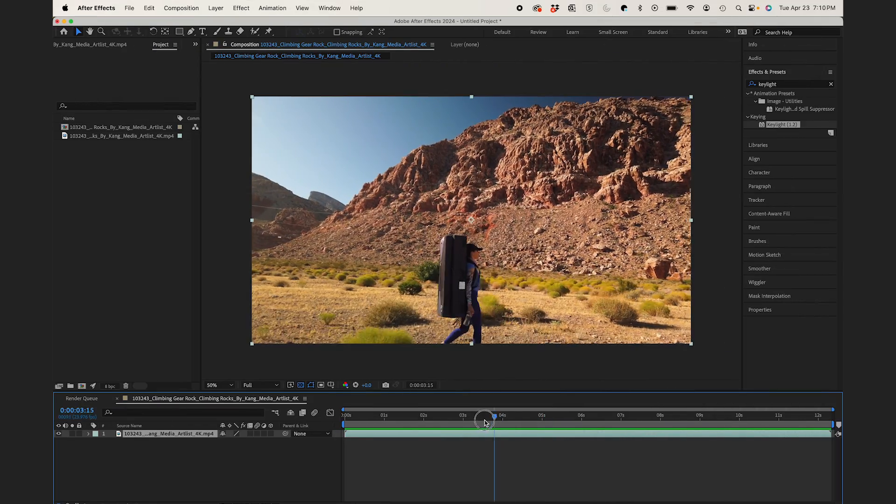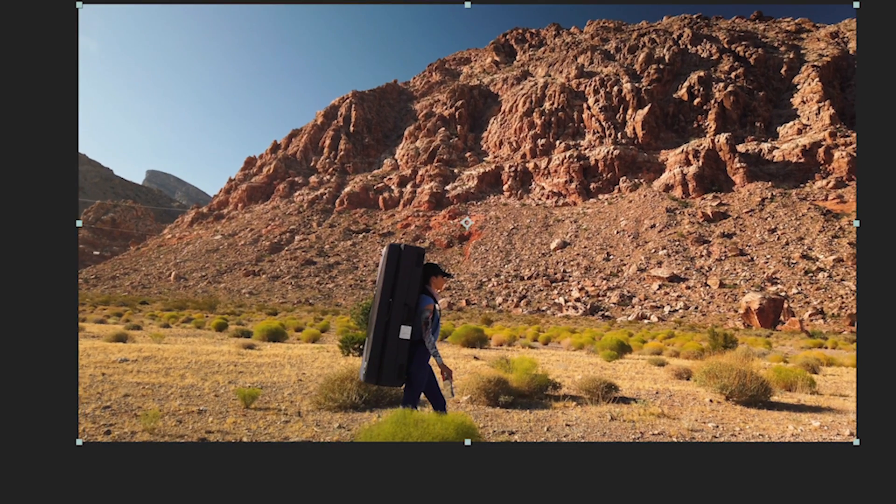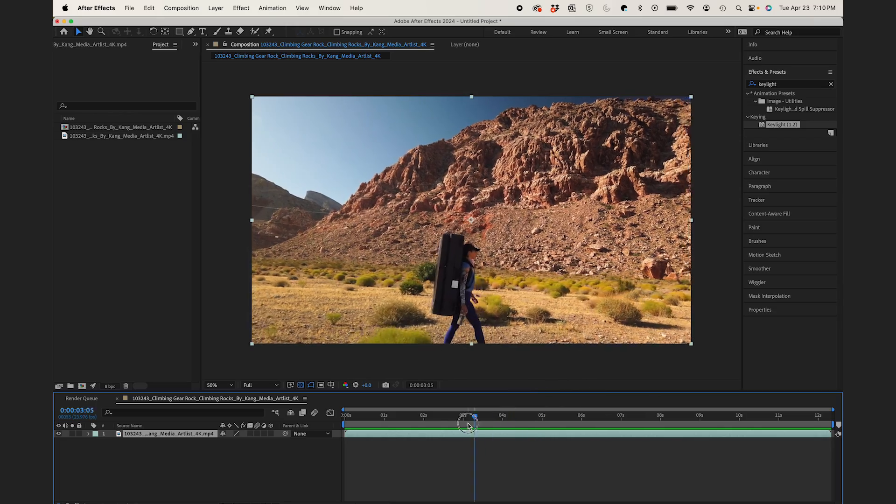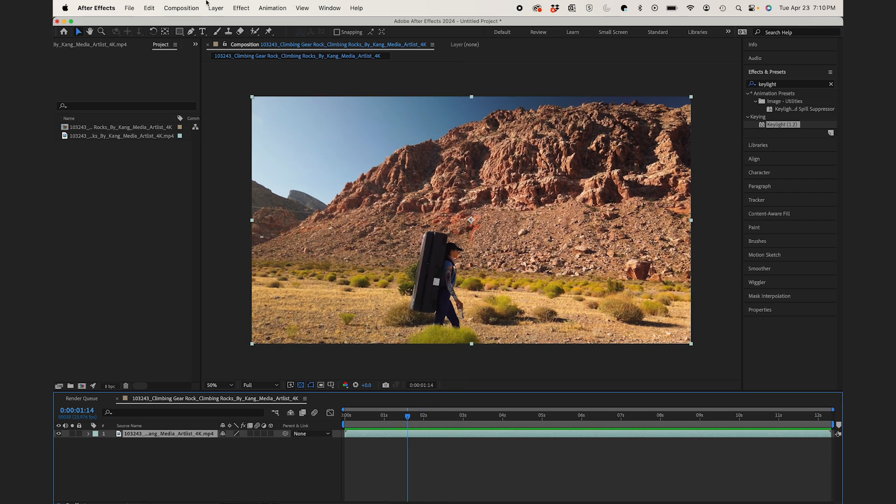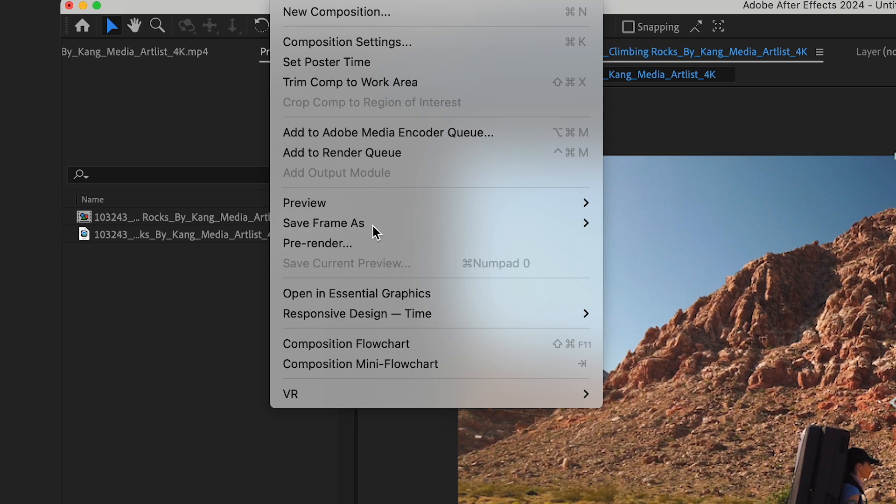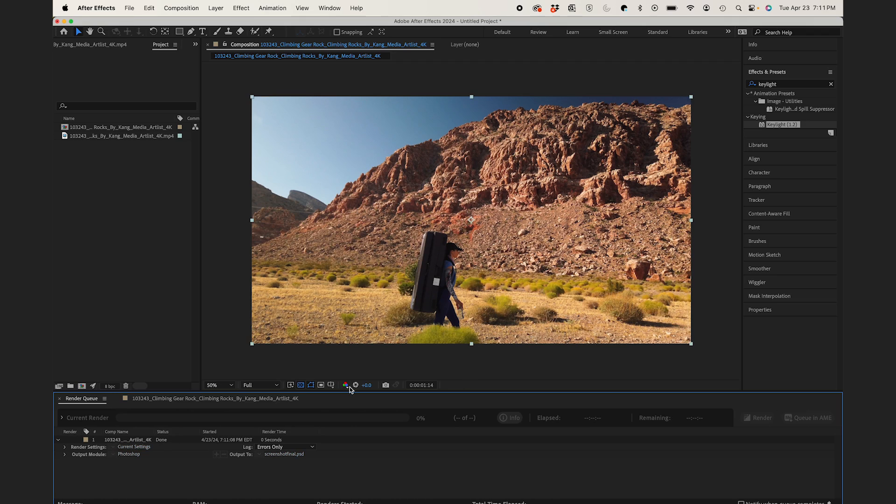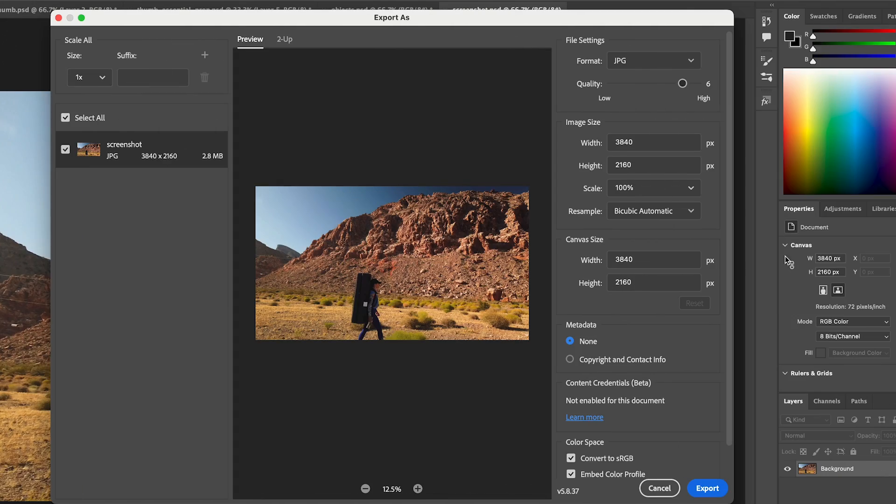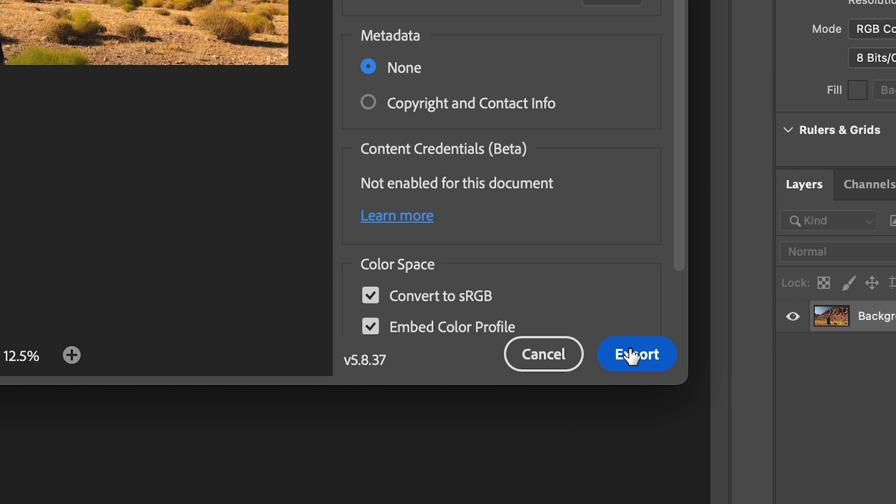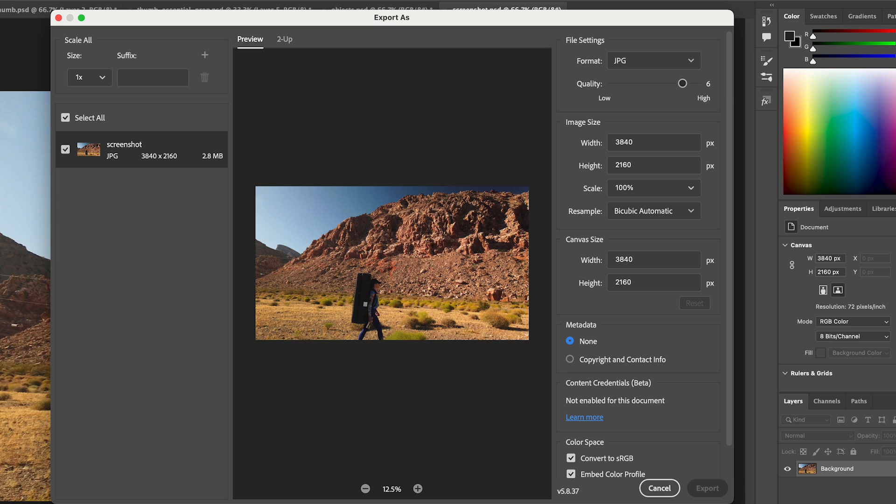Alright, so I have my clip here in After Effects. I have to make a still frame of this, so I'll go to Composition, Save Frame As, File. And that's gonna make a PSD, so I'll bring that into Photoshop to make a JPEG.